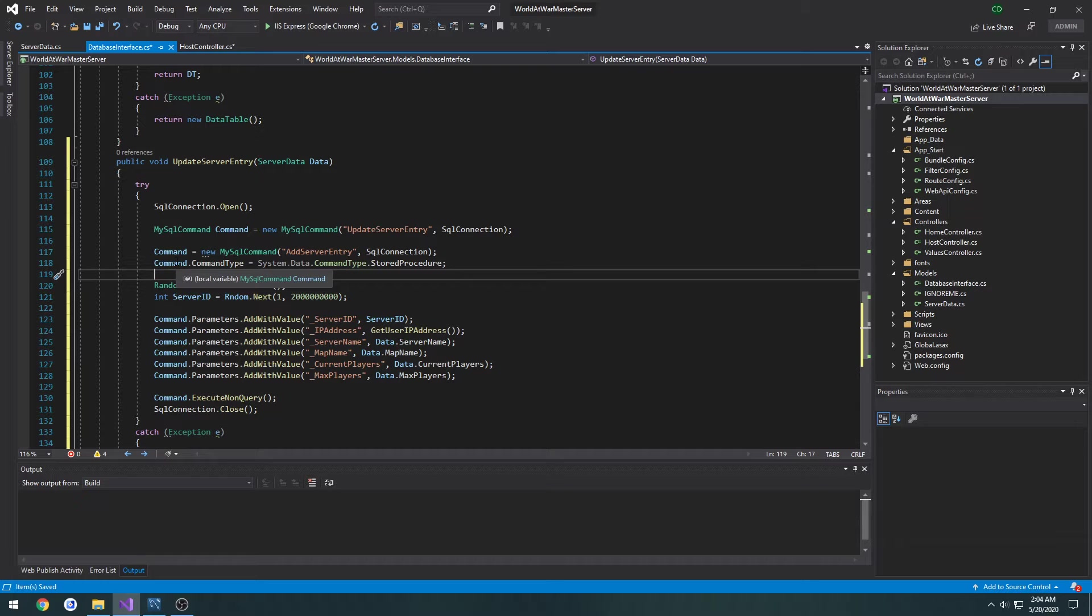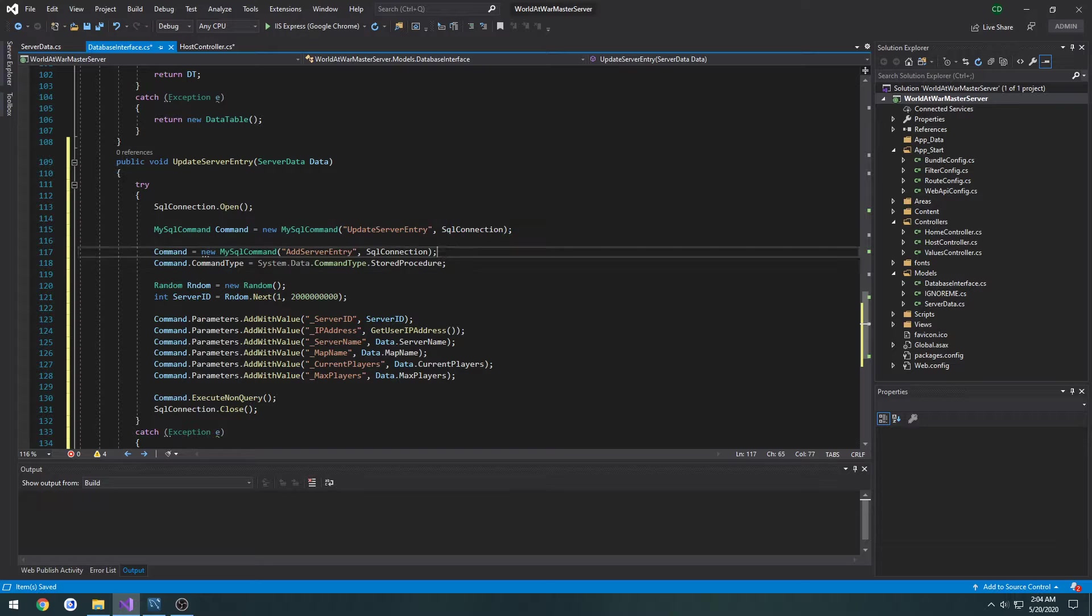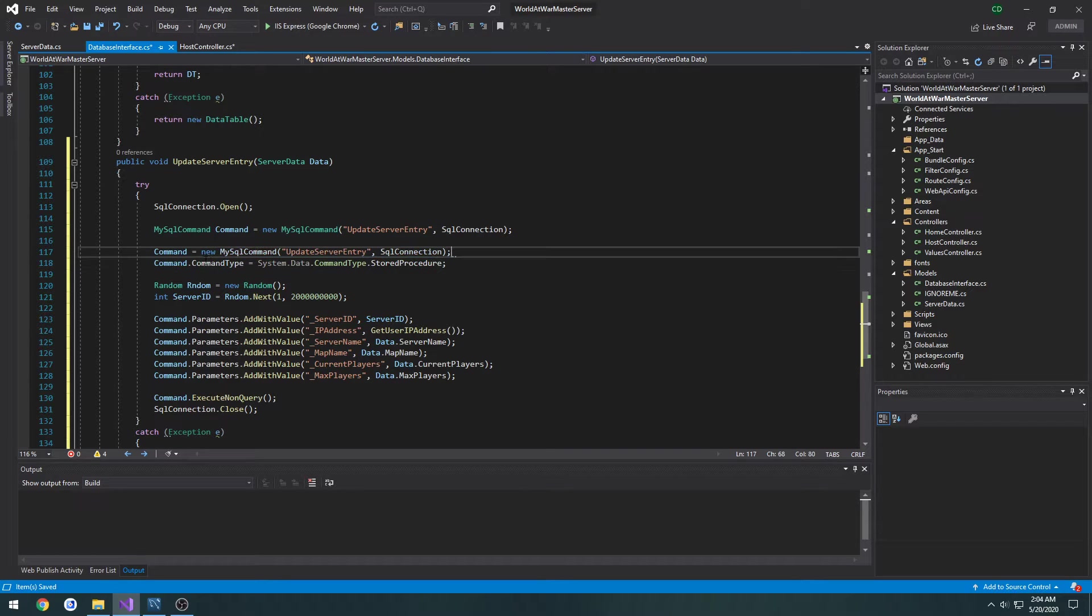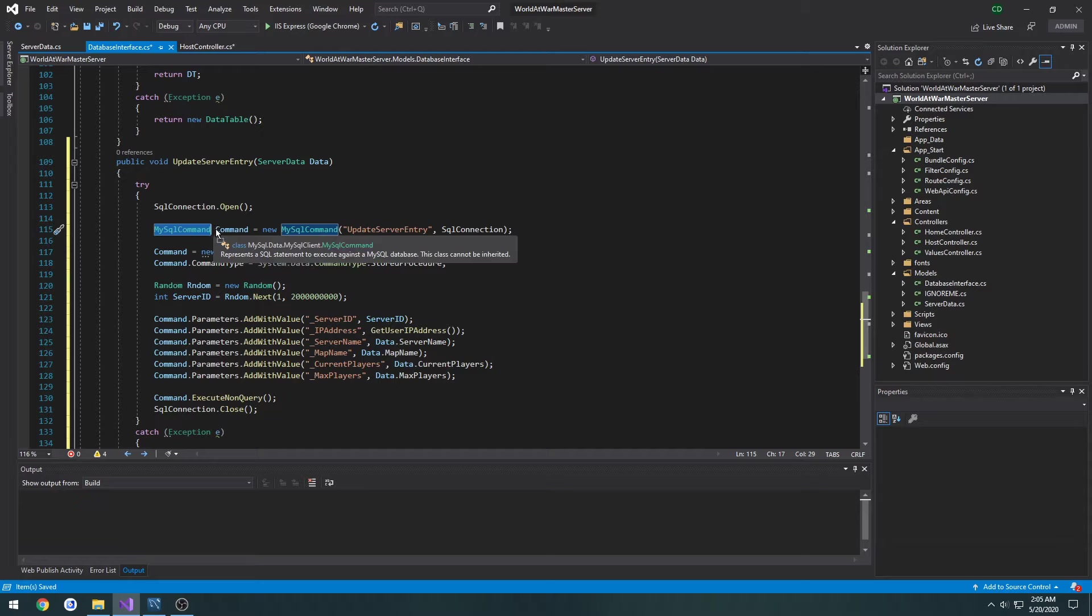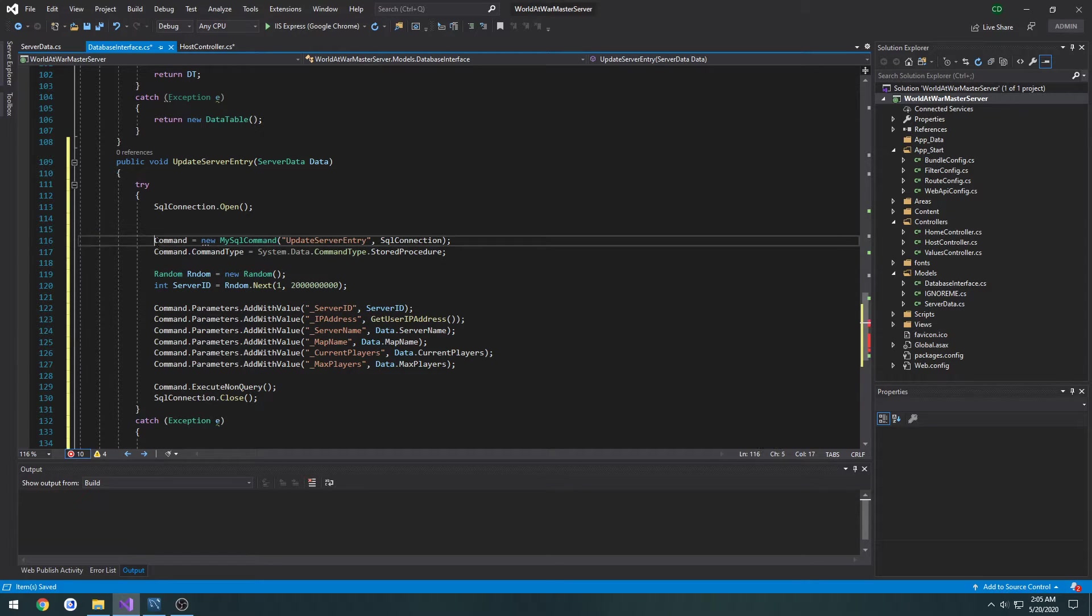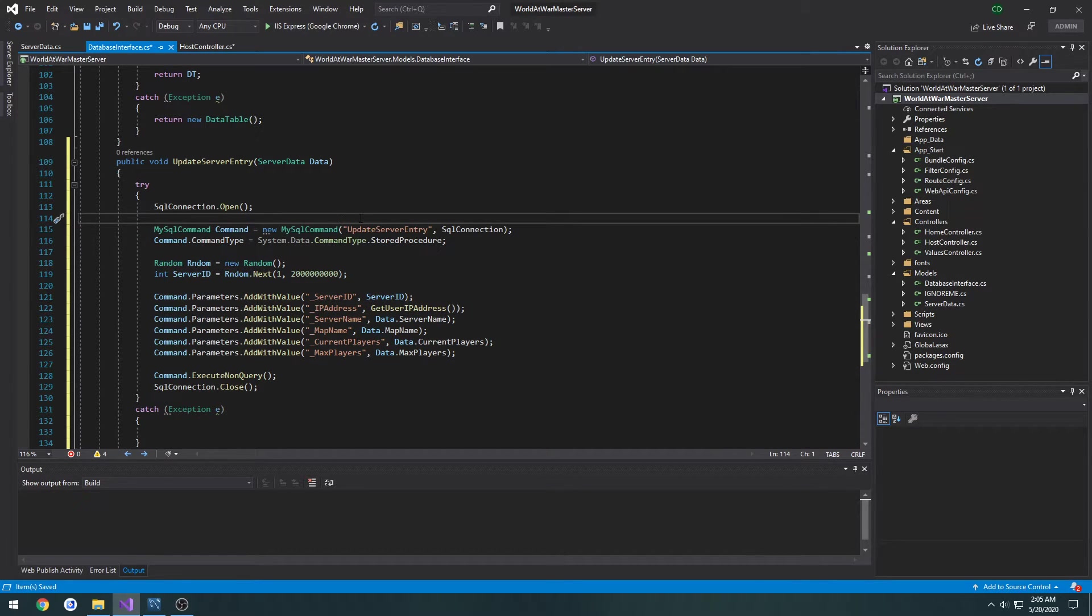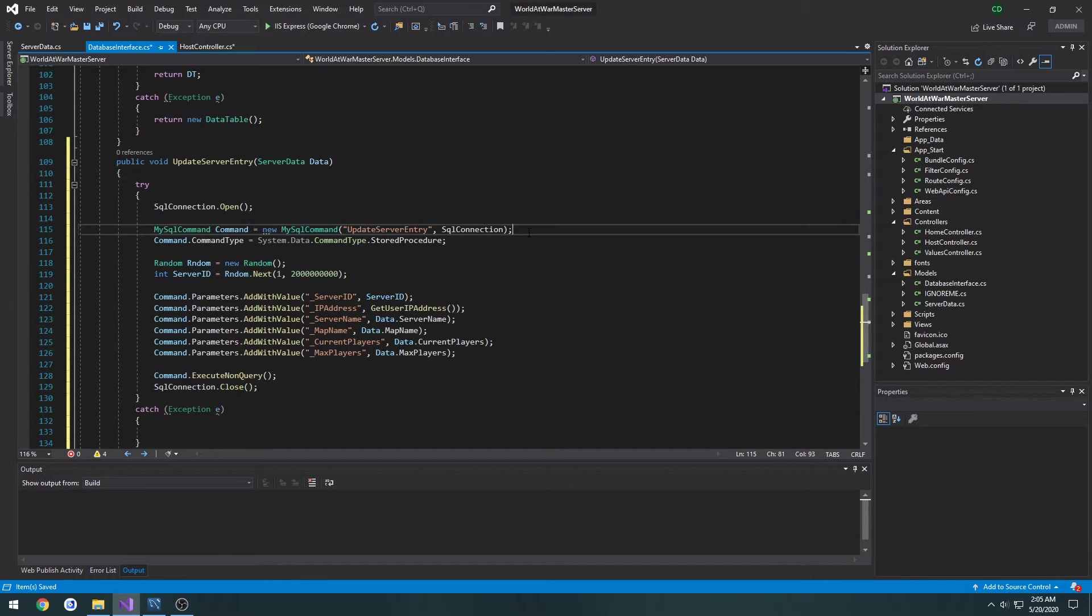Wait a second. Now I goofed a little bit here. I want to copy this update server entry and just paste it under our command and set it up like so, so we only have one initial command creation.